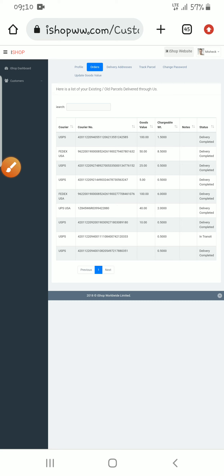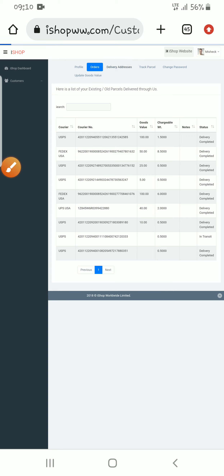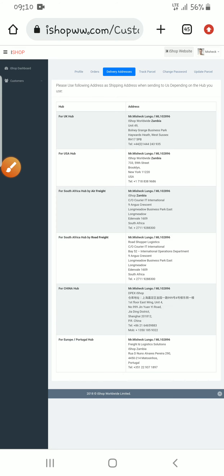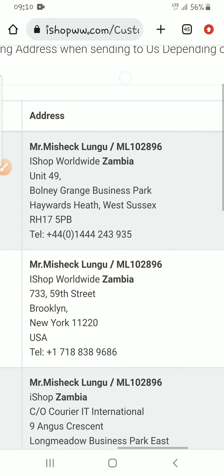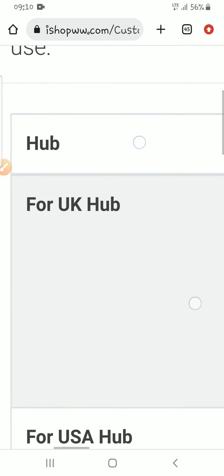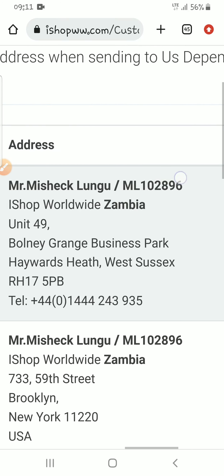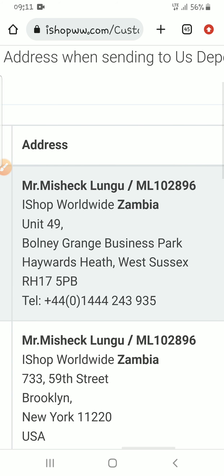Currently I don't have any parcel coming — I've already collected all the parcels. What you need to do here is go to Delivery Addresses. On the first line you'll see UK, and that is the address you use when you want to use UK for your shipping or buy something from the UK.